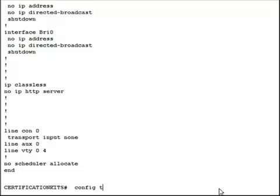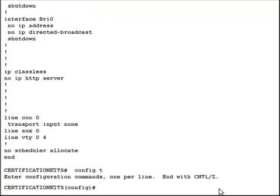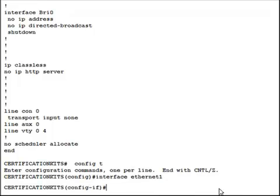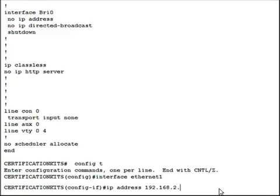And we type in config t. Once we're there, we can go into the exact interface that we want to configure, which is Ethernet 1. So interface Ethernet 1 and then we type in IP address and 192.168.2.1.